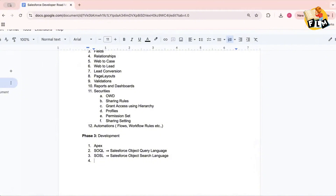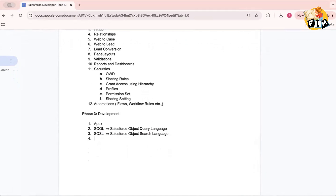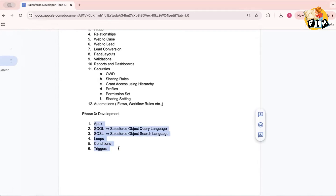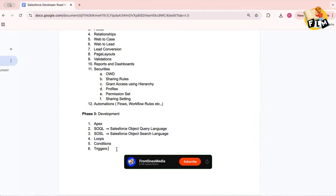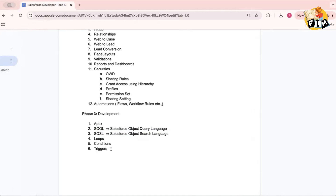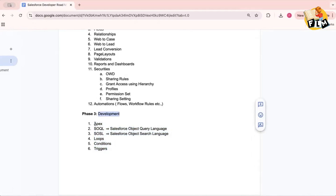Development also covers basic programming concepts found in every programming language, such as loops, conditional statements, and if-else logic — which are quite easy to pick up. Then comes triggers. Development is fundamentally all about Apex classes and Apex triggers. These are the beginner-friendly, foundational concepts of Salesforce development.